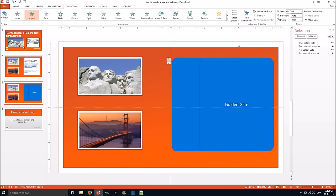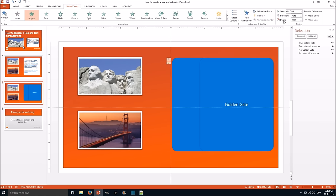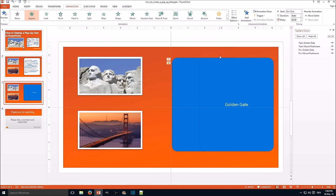Now we want to display the animation if someone clicks on the picture of Mount Rushmore. So be sure to select the entry animation. Go to trigger, click on and picture Mount Rushmore. Now you see the symbol changed from a one to a small flash.